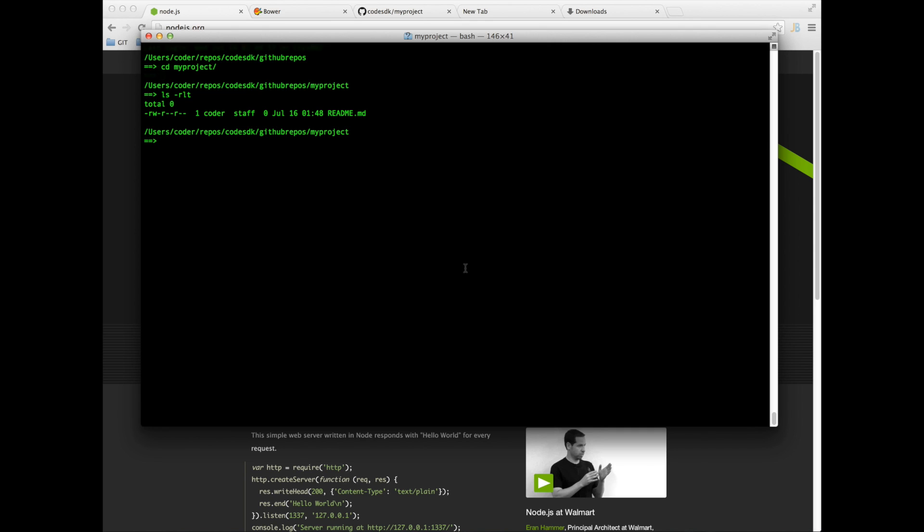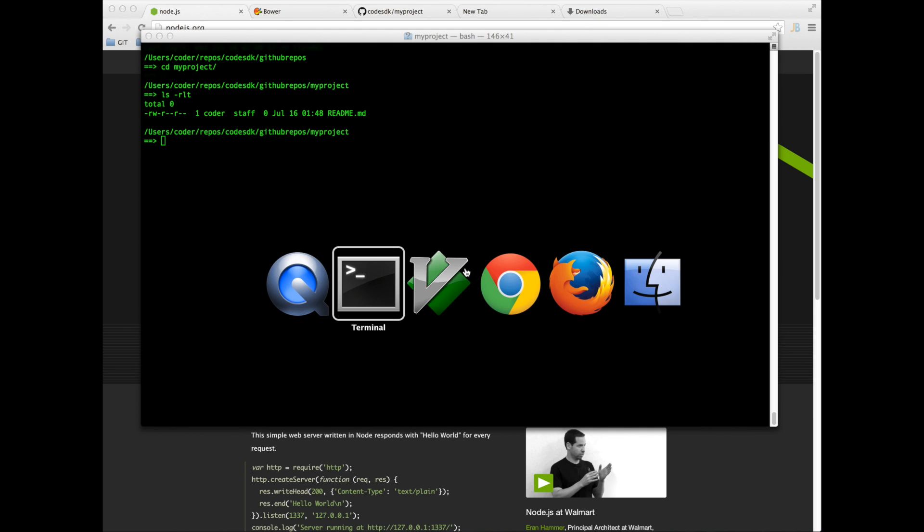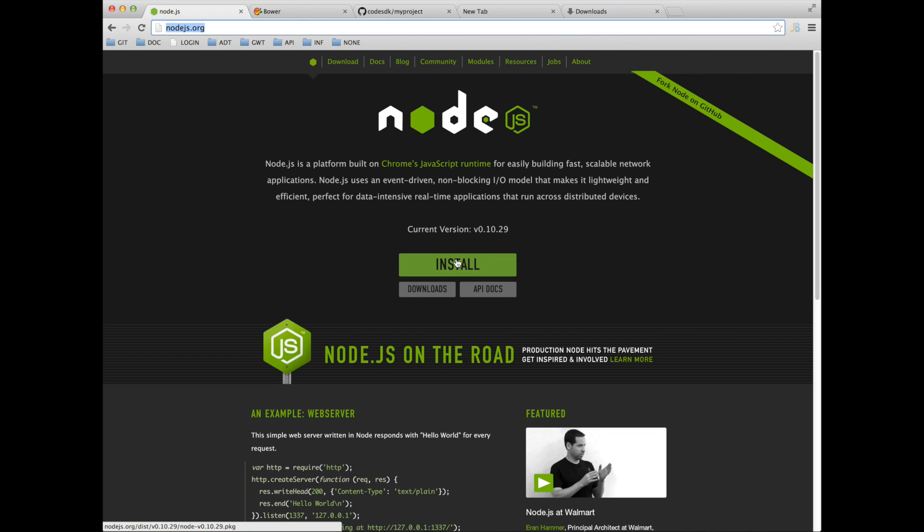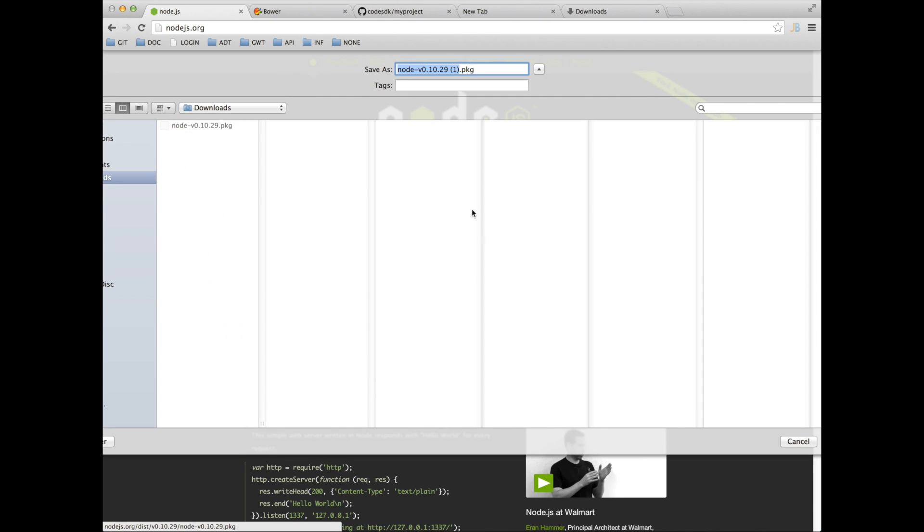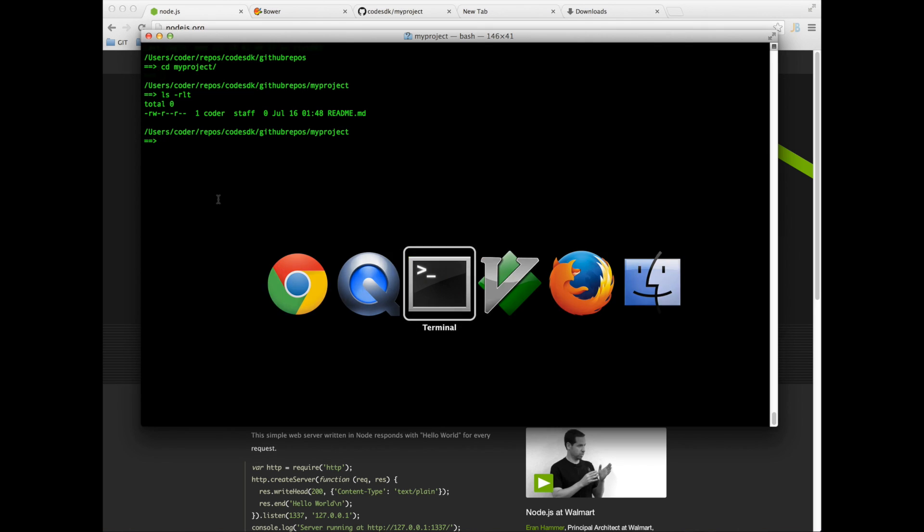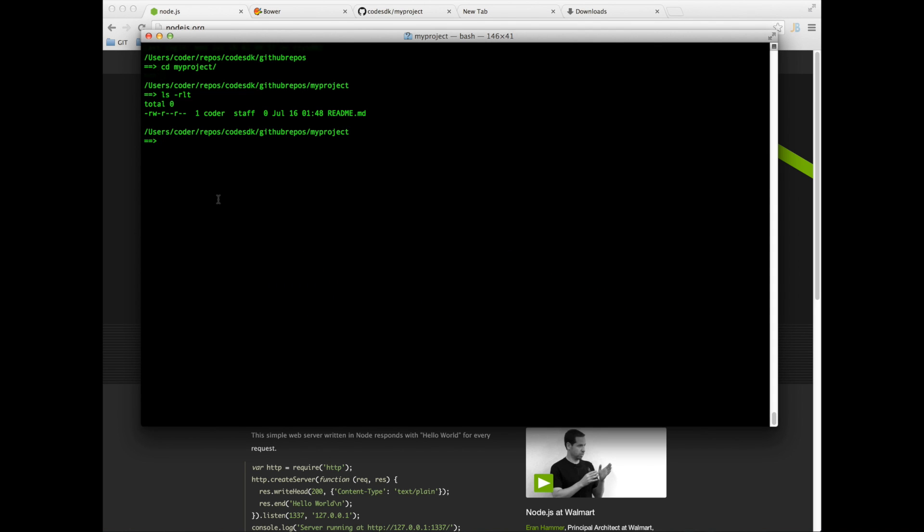So the first thing I need to do to install Bower is go to nodejs.org and install node. To install node you just download this node package and once it's downloaded just run the package manager or run the package and you should have node installed. You can check by saying node -v.